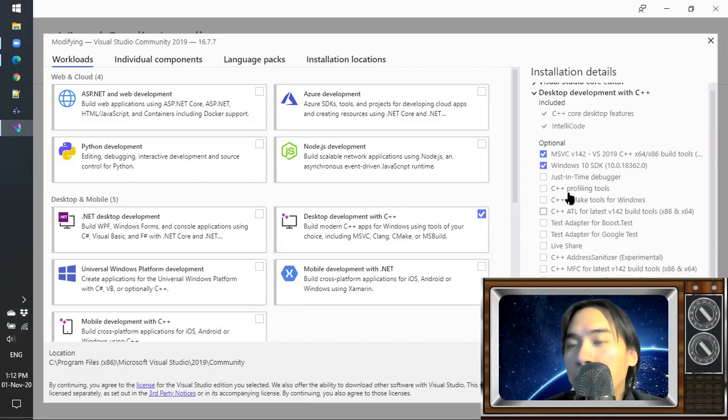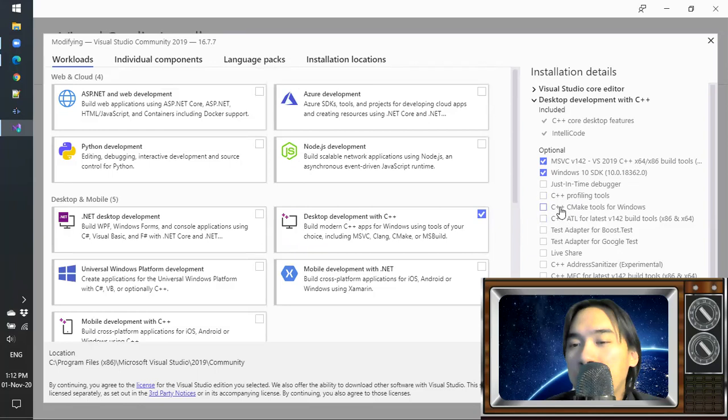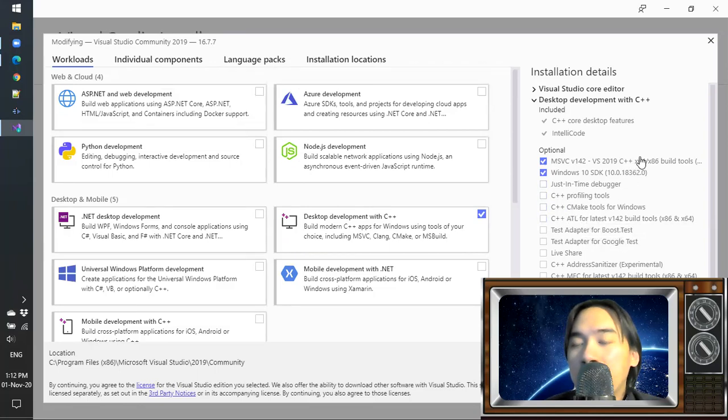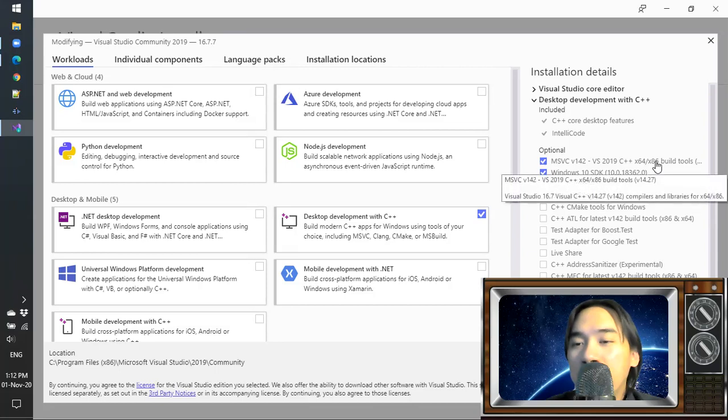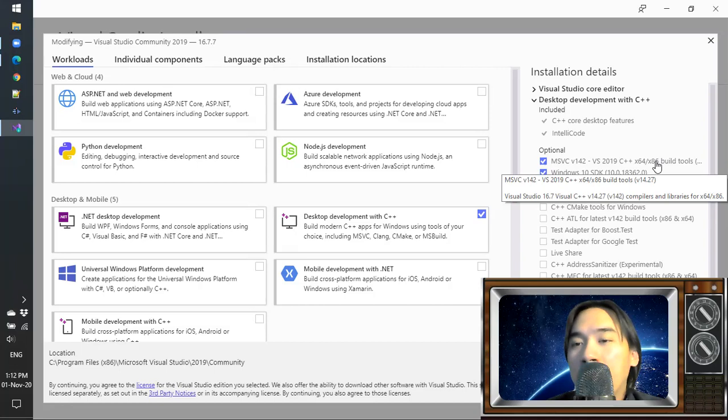You also don't need all of these. So for example, you don't need CMake because if you learn on Windows and build for Windows, you can just use the default Visual Studio C++ compiler by Microsoft.